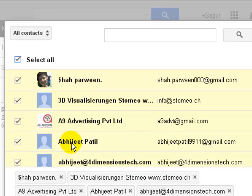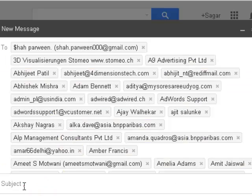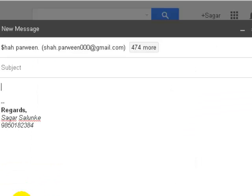...a message to all the contacts. From here you can enter the subject and the message, and then click Send. So this is how you can send an email to all the contacts in your Gmail account.